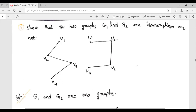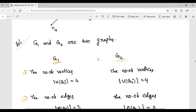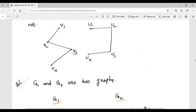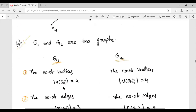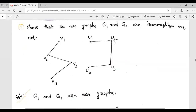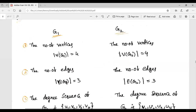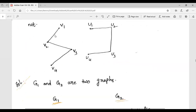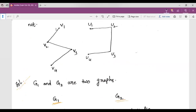G1 and G2 are two graphs. The number of vertices in G1 is 4: V1, V2, V3, V4. The number of vertices in G2 is also 4. The number of edges E of G1: V1 to V2, V2 to V3, V3 to V4 — so the number of edges is 3. The number of edges in G2 is also 3.